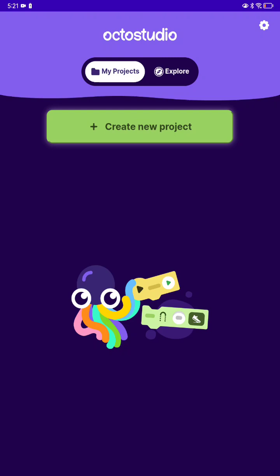Hey guys, it's Roberto and today I'm going to show you how to make Geometry Dash in Octostudio. You might say, wait, Professor, where's all your other games? Well, I kind of restarted my iPad again — there were some problems. So now let's get started.